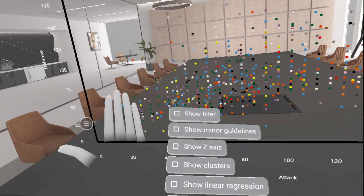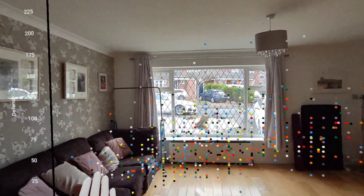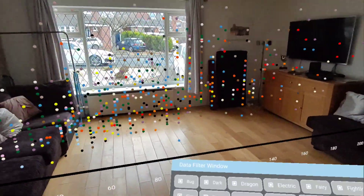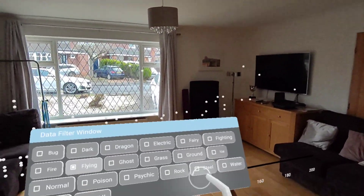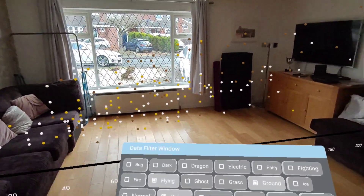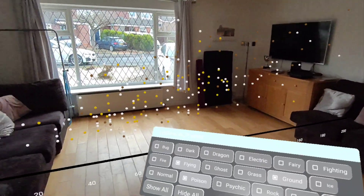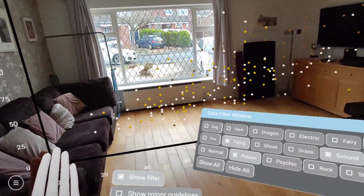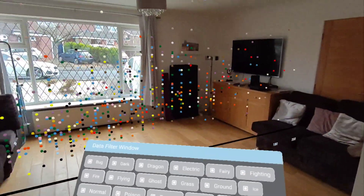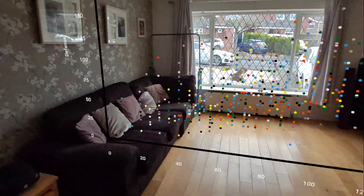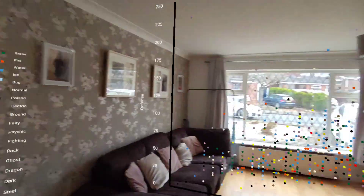Once I toggle the VR office off again, I can also filter this data. So maybe I just want to see the flying Pokemon, or the ground ones, or the poison ones — I'm not sure what they are, but they sound nasty. I can do all of this filtering, and the linear regression still works too. So that is visualizing, interacting with, and analyzing data in an immersive experience. Hope you enjoyed that — see you next time, bye!